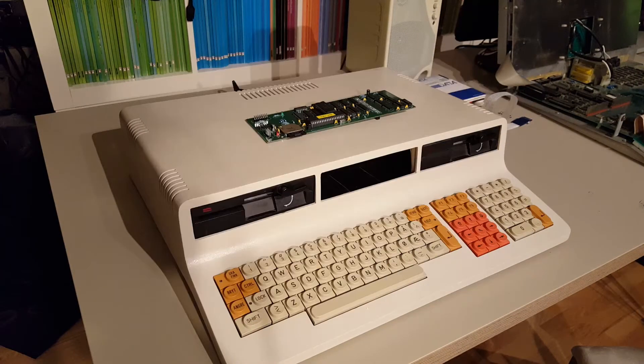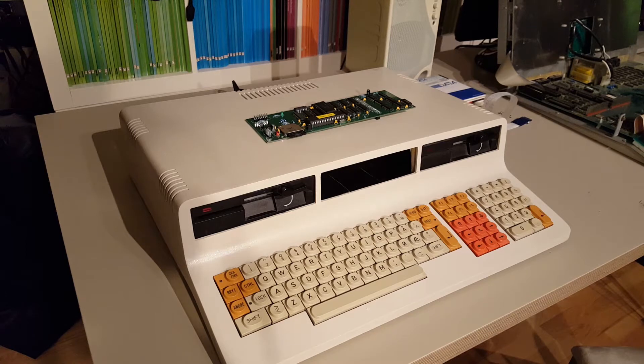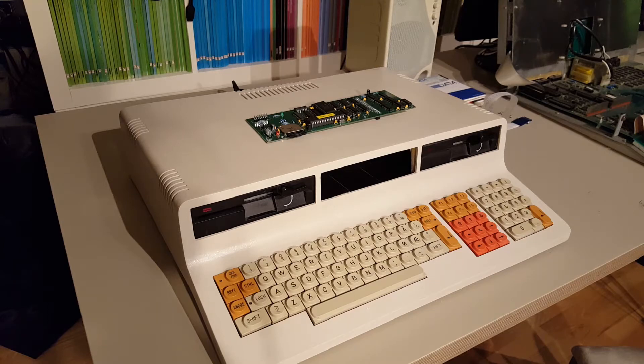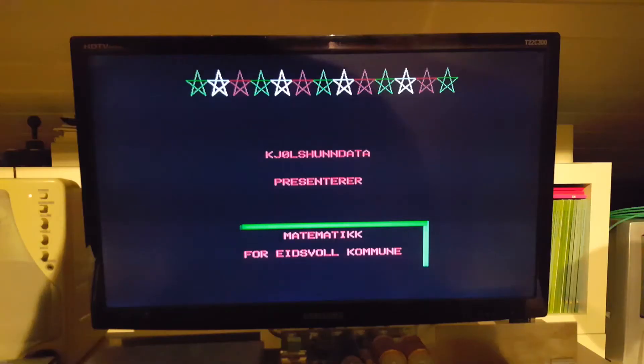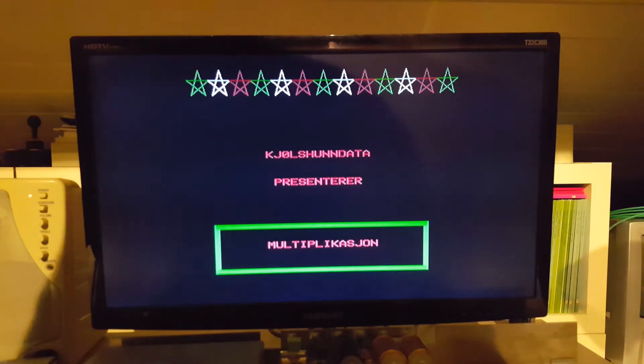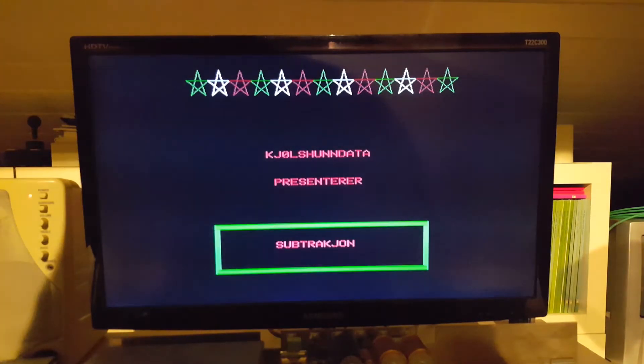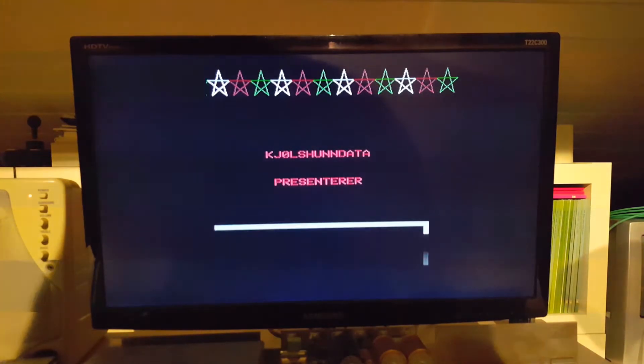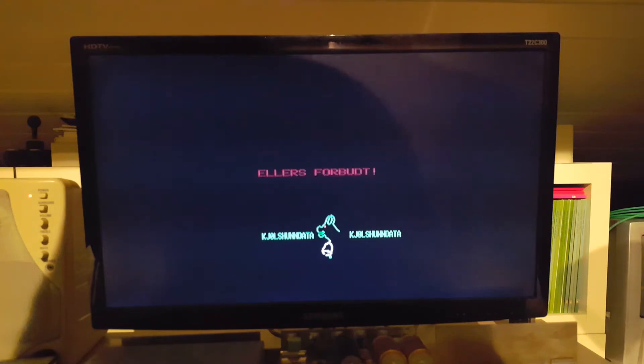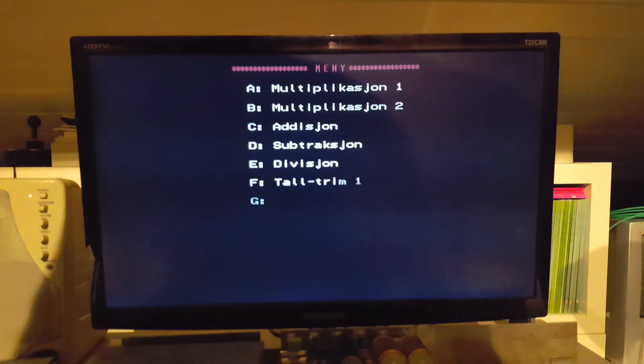What is Tiki 100? I'm sure most of my international viewers don't even have a clue. Tiki 100 was a desktop computer manufactured by Tiki Data in Norway. It was launched in 1984 under the name Contiki 100. It was primarily designed for use in primary schools.